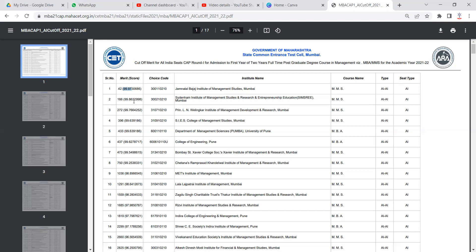The admission process for these all India seats is similar to the admission process for state level seats. These candidates also have to go through the CAP rounds. A detailed video about CAP rounds will be shared with you by the end of the day. In that video, the admission process for state level candidates and all India candidates will also be shared.